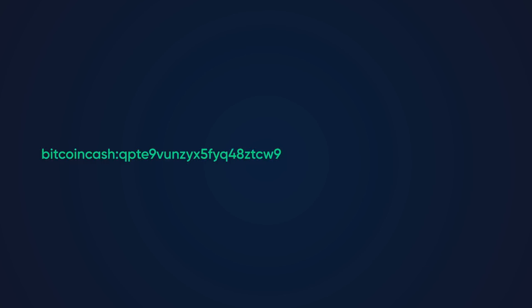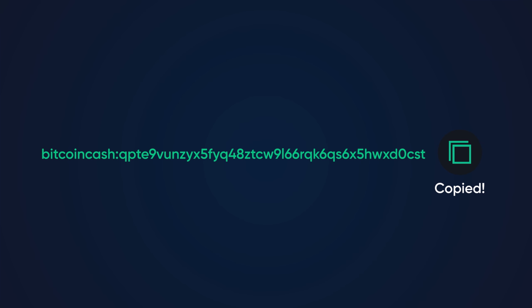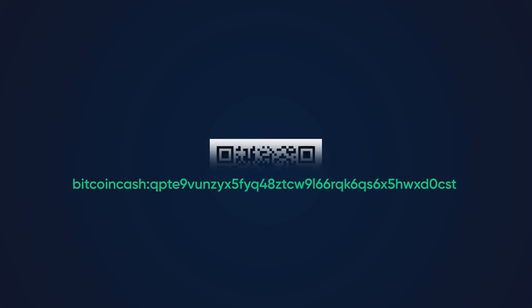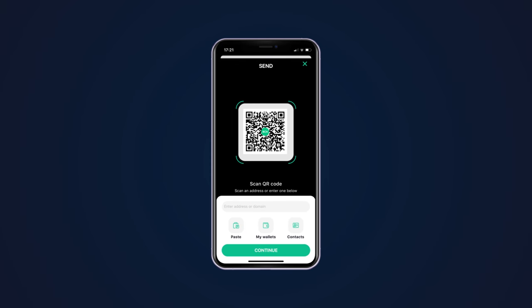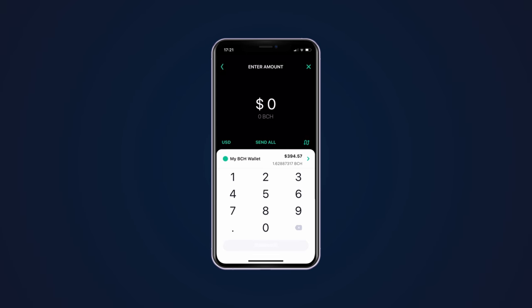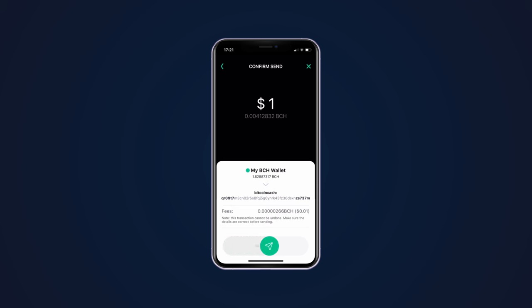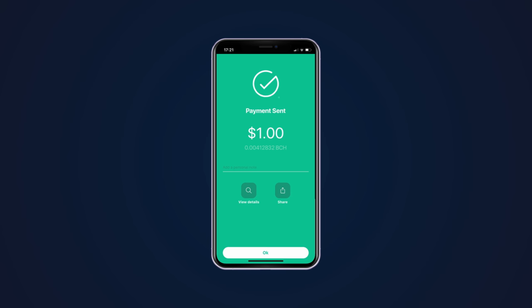When sending BTC or BCH, you'll be provided with an address in one of two forms: either a string of letters and numbers, which can be copied and pasted into your wallet, or a QR code, which you can scan using your device's camera. Once you've entered or scanned an address in your wallet, you'll enter the amount to send and then confirm.